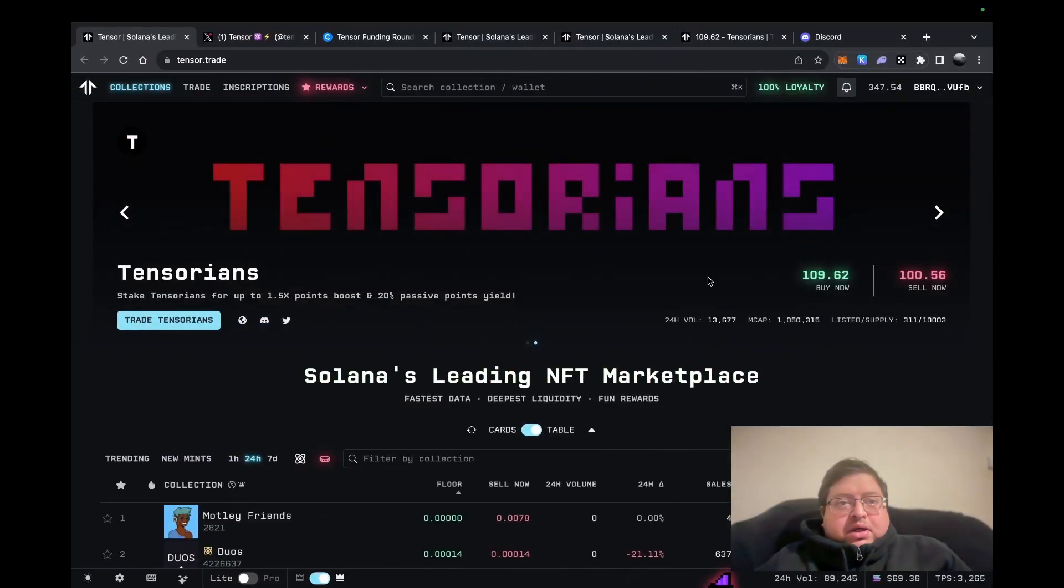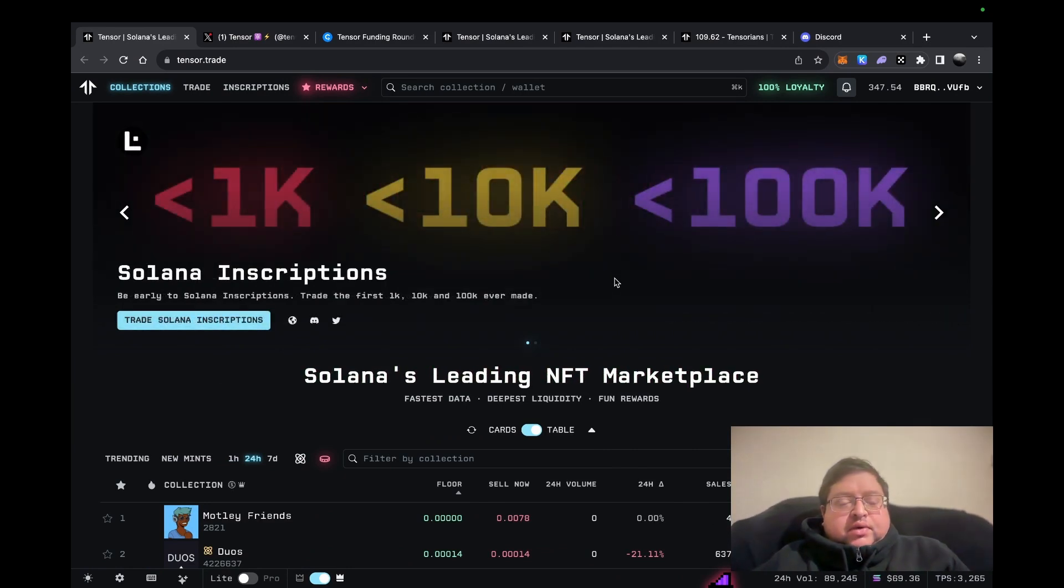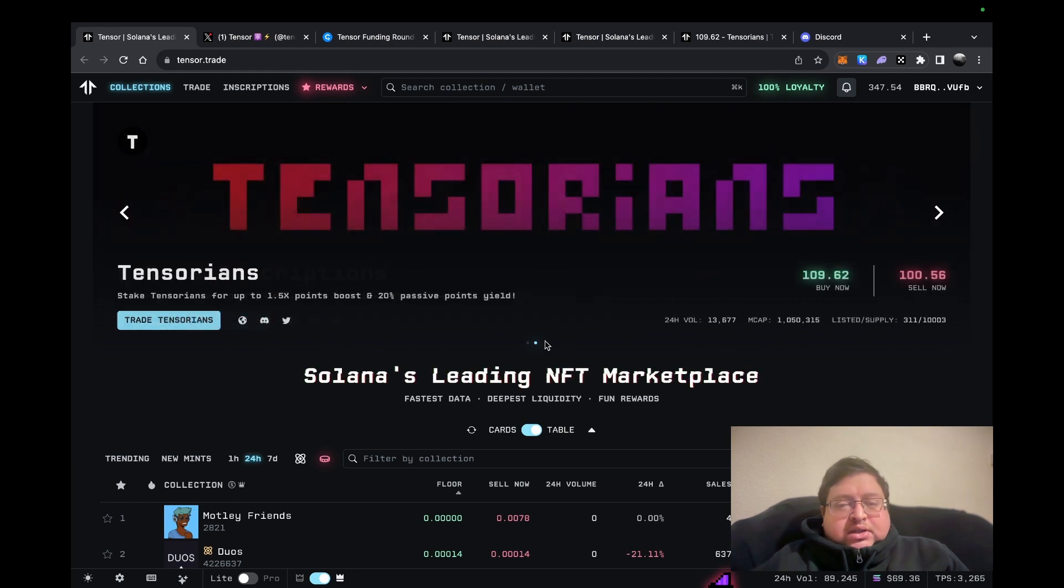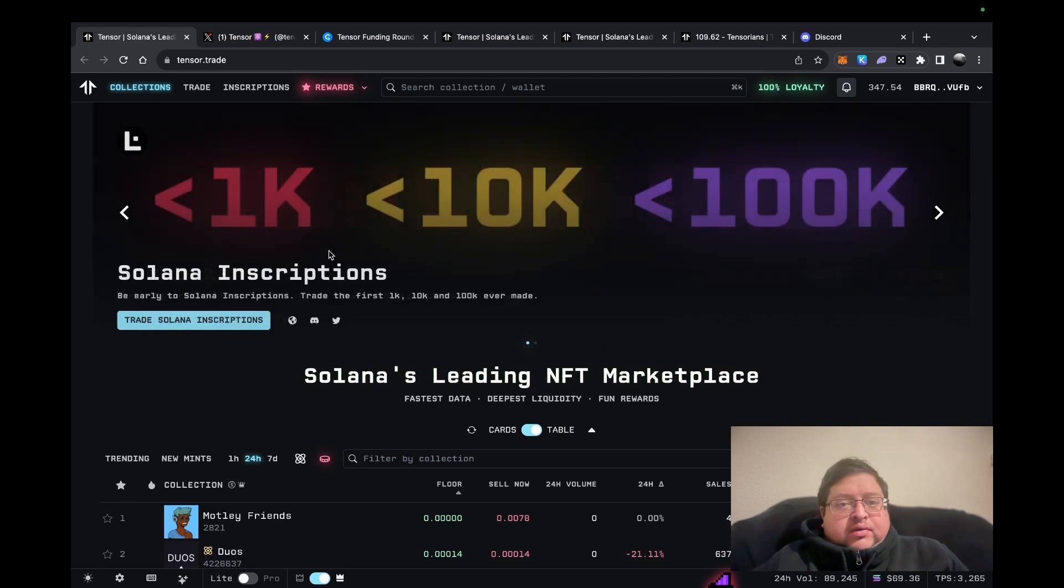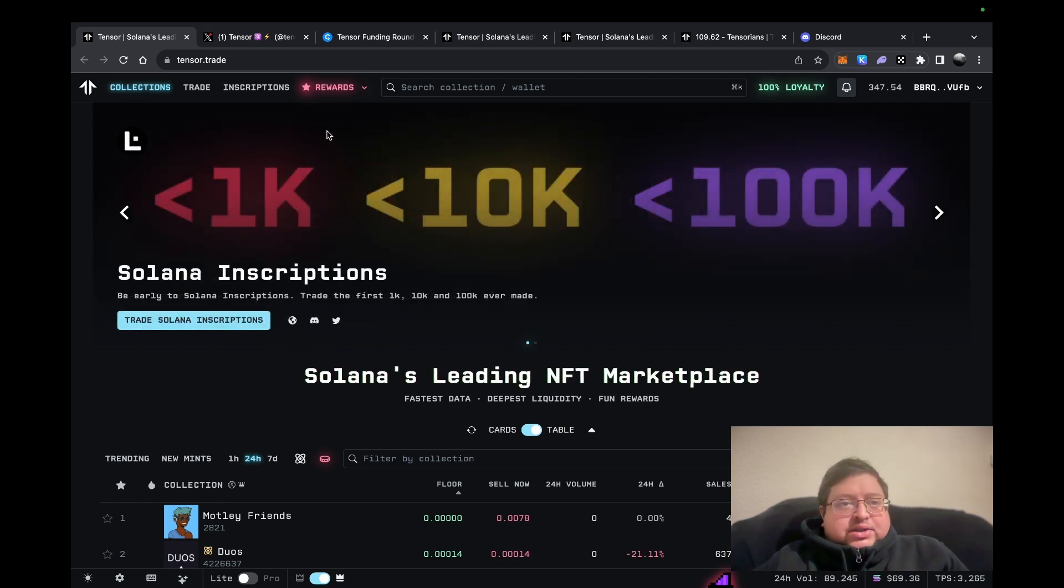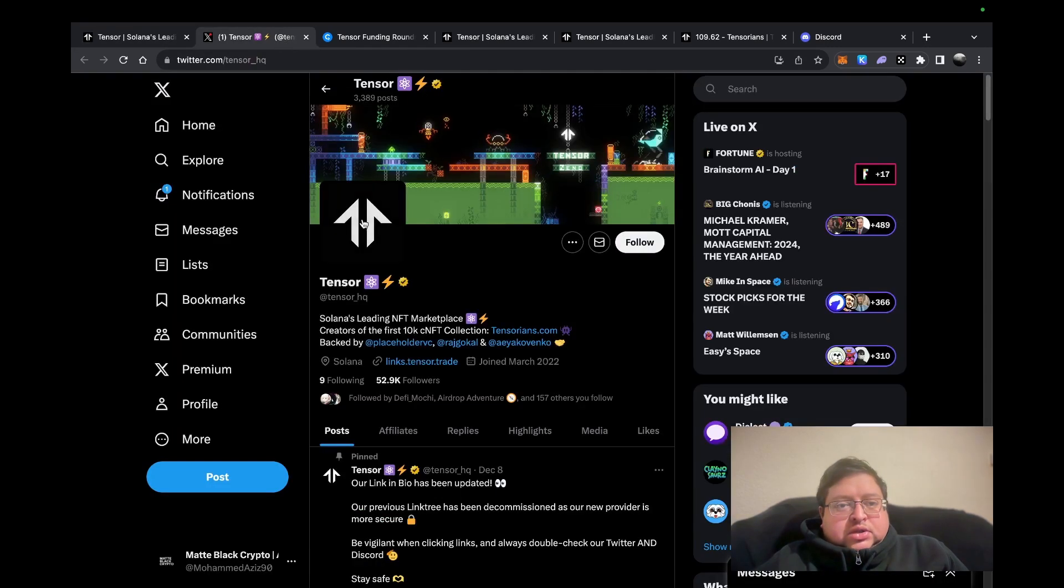Hi guys, welcome back to my channel. Today I want to talk about Tensor, an NFT project on top of Solana. Before I get started, nothing I say in this video is financial advice, and the airdrop is never guaranteed. So let's get started. What is Tensor and how do you be eligible for the potential airdrop?